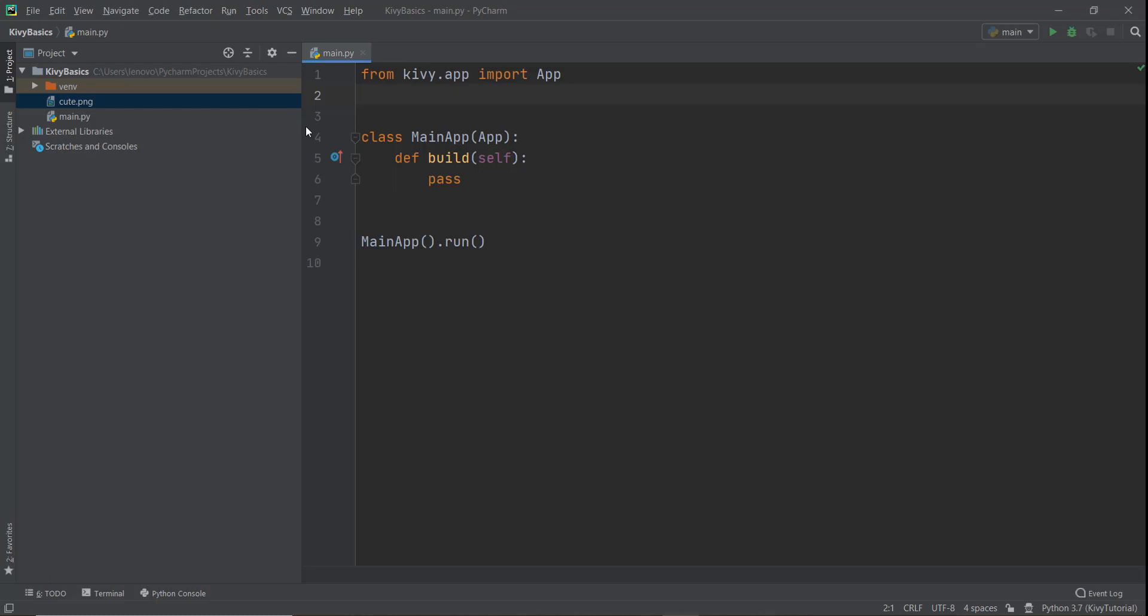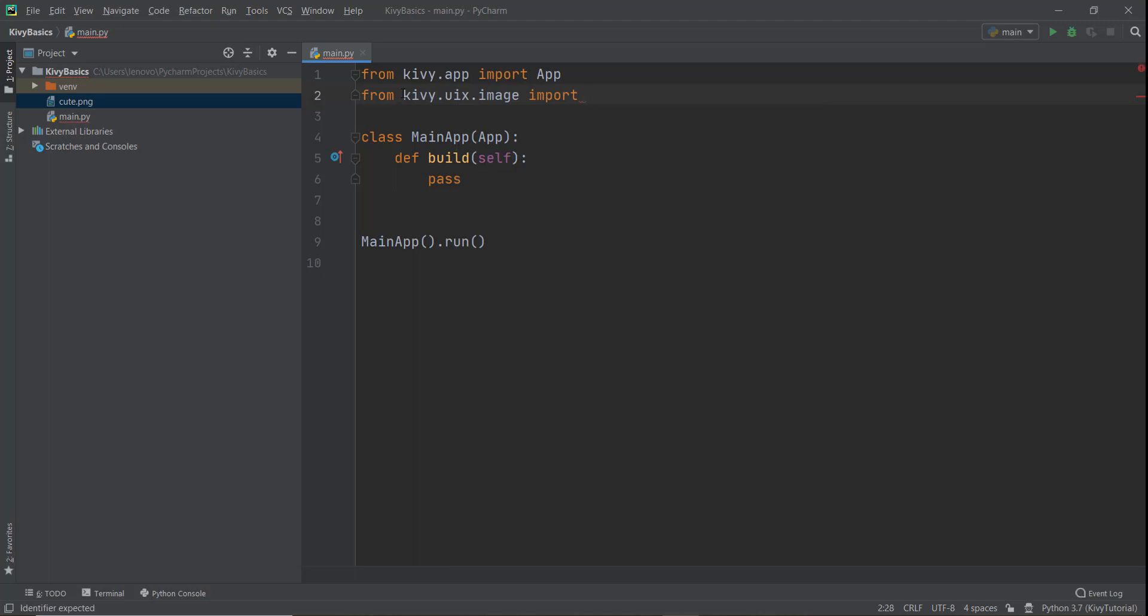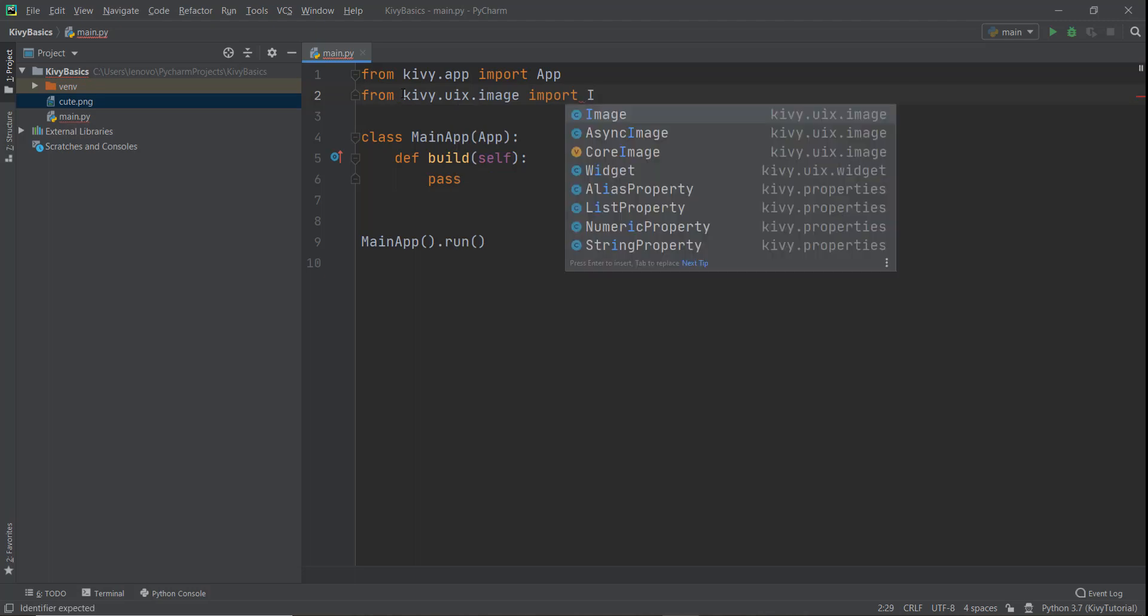And now to use this image, we need to import the image functionality from Kivy. So we're just going to write from Kivy.UIX, which contains all the user interface functionality. And then we are going to import this image functionality with a capital I, so we're just going to write image. And as you can see over here, there are two types of functionality that we can use: the first is the image and the second is the async image.